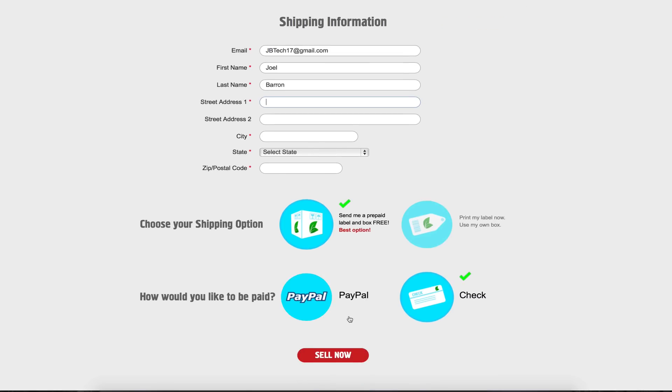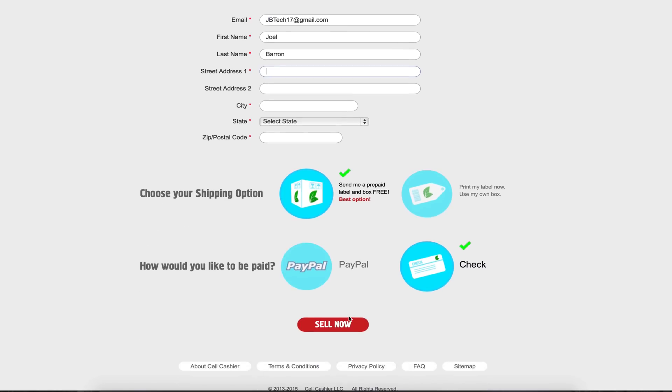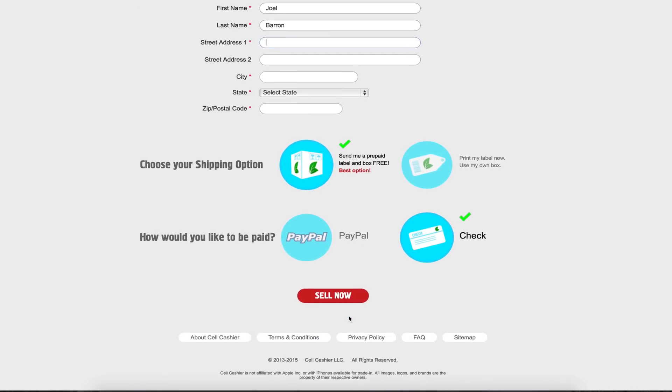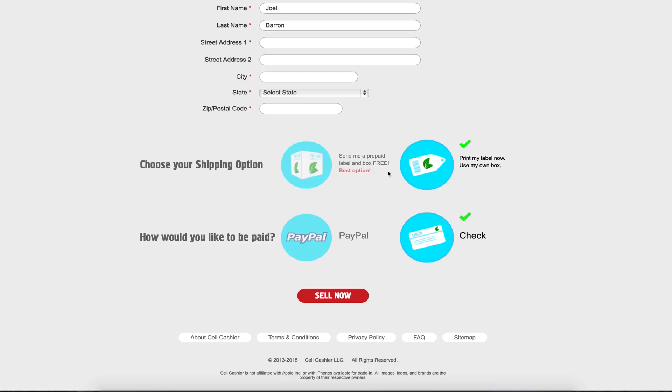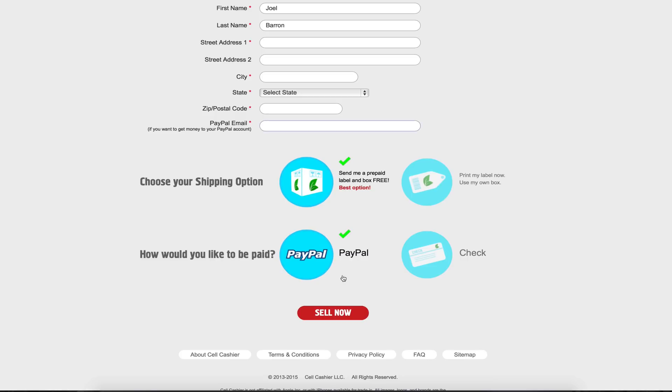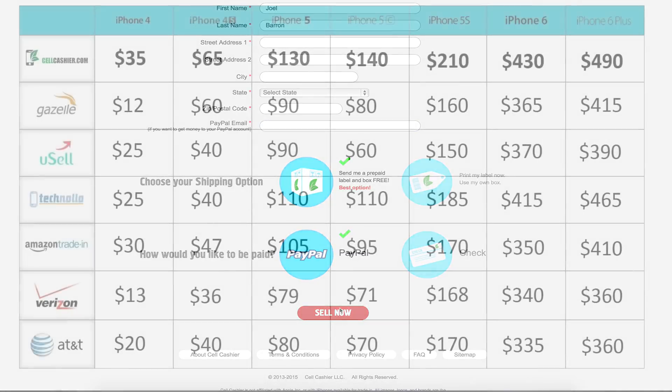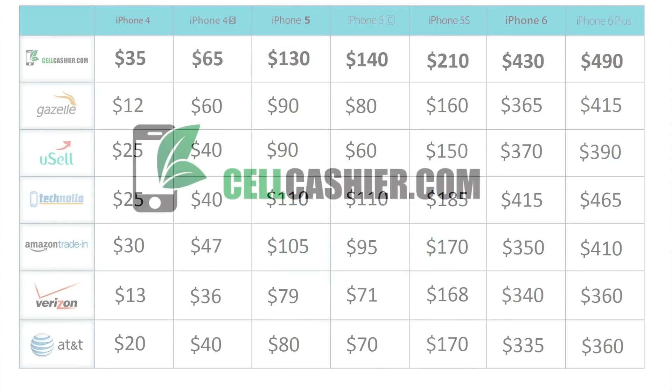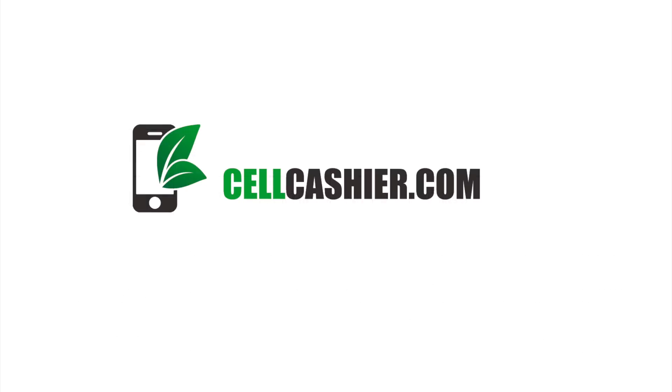What's awesome is that sellcashier provides a prepaid label in a box for free. You can select that or you can ship it out with your own box and label. After that all you got to do is select the payment method. You can either do a check or PayPal. PayPal will be the fastest of course and lastly you just click on sell now and then you just sold your iPhone. I've personally used sellcashier in the past to sell a couple of old iPhones and I can definitely say it's very simple, fast, and secure. It's as simple as getting a quote, shipping out your iPhone, and then getting your cash money.